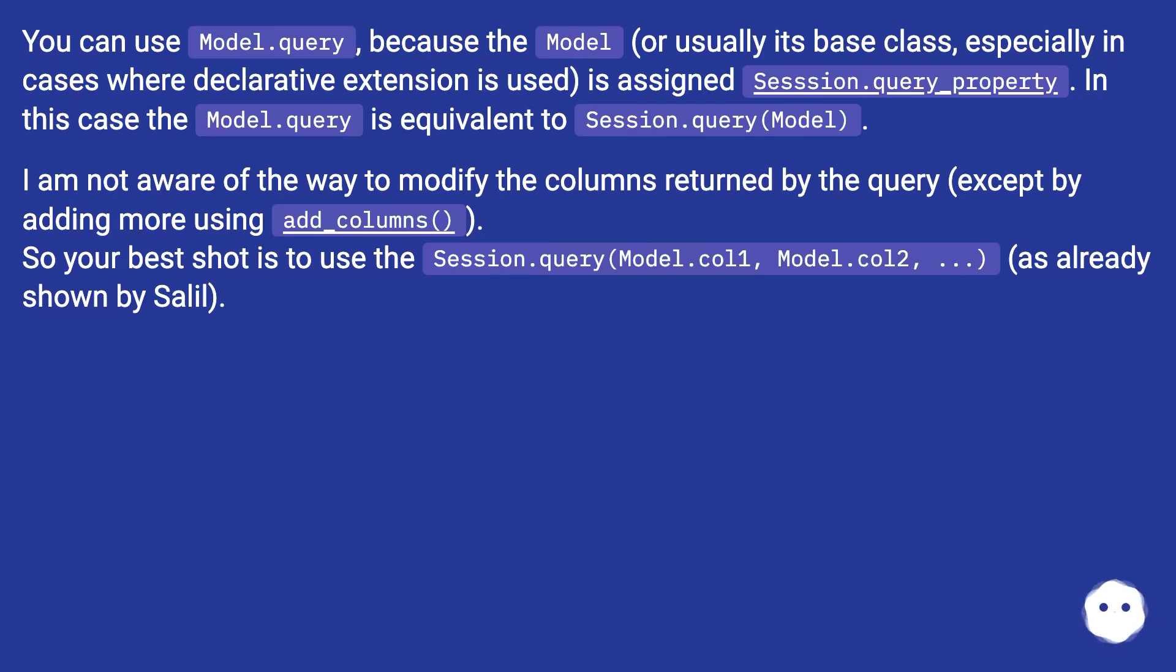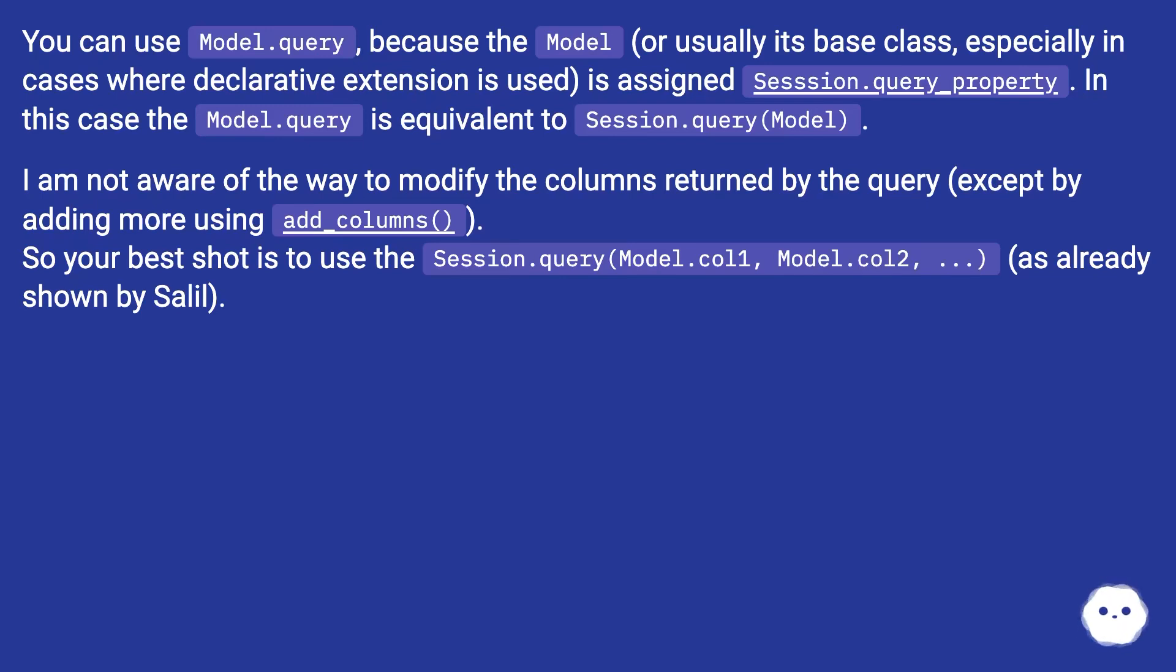I am not aware of the way to modify the columns returned by the query, except by adding more using add_columns(). So your best shot is to use the session.query(Model.col1, Model.col2, ...) as already shown by Salil.